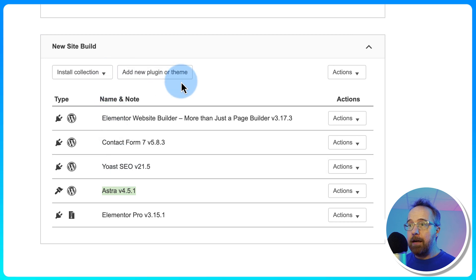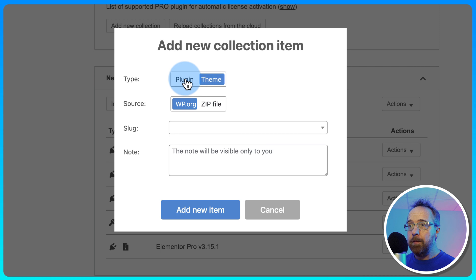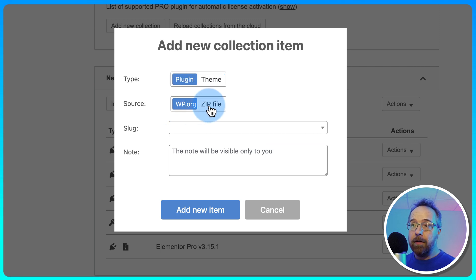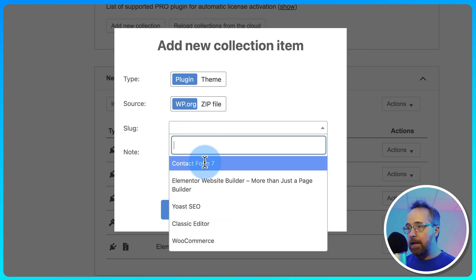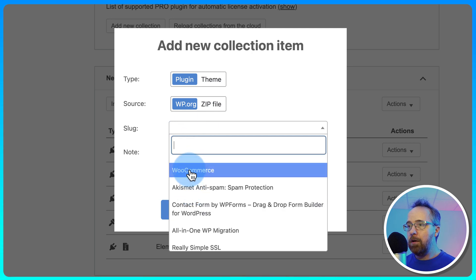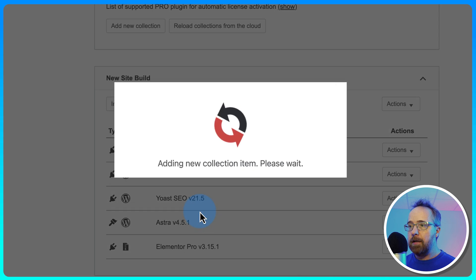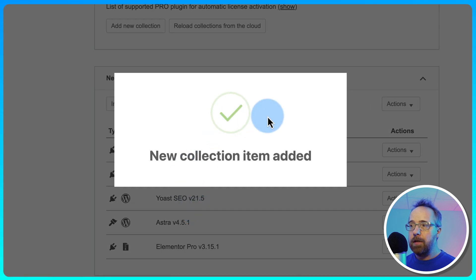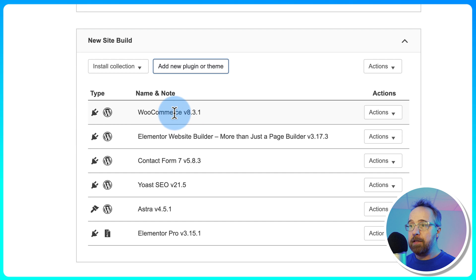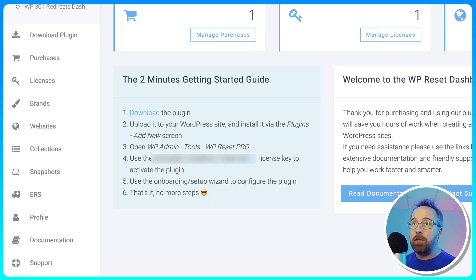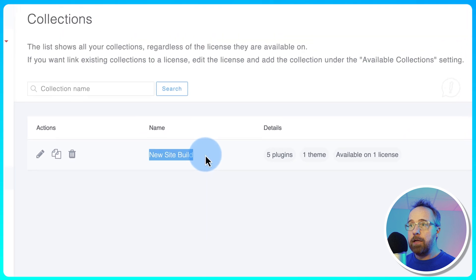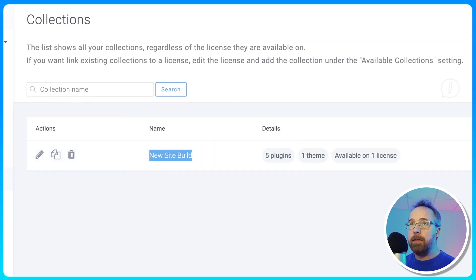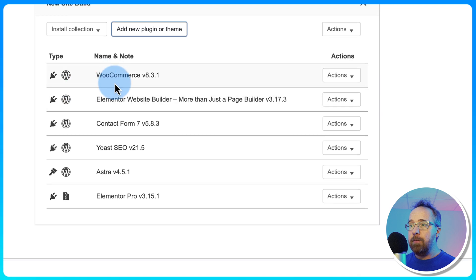If I wanted to add a new plugin or theme, we can just click on New. We can choose a plugin or a theme. We can choose to go through wp.org or a zip file that we upload. And here we do a search. So if I wanted to add, let's see, WooCommerce, for example. Just add WooCommerce. Click on Add New Item. Now WooCommerce is part of this collection. And these collections are also stored inside your WP Reset account. New site build is the name of this collection. It's got five plugins and one theme. And that's this one right here. One, two, three, four, five plugins and one theme.